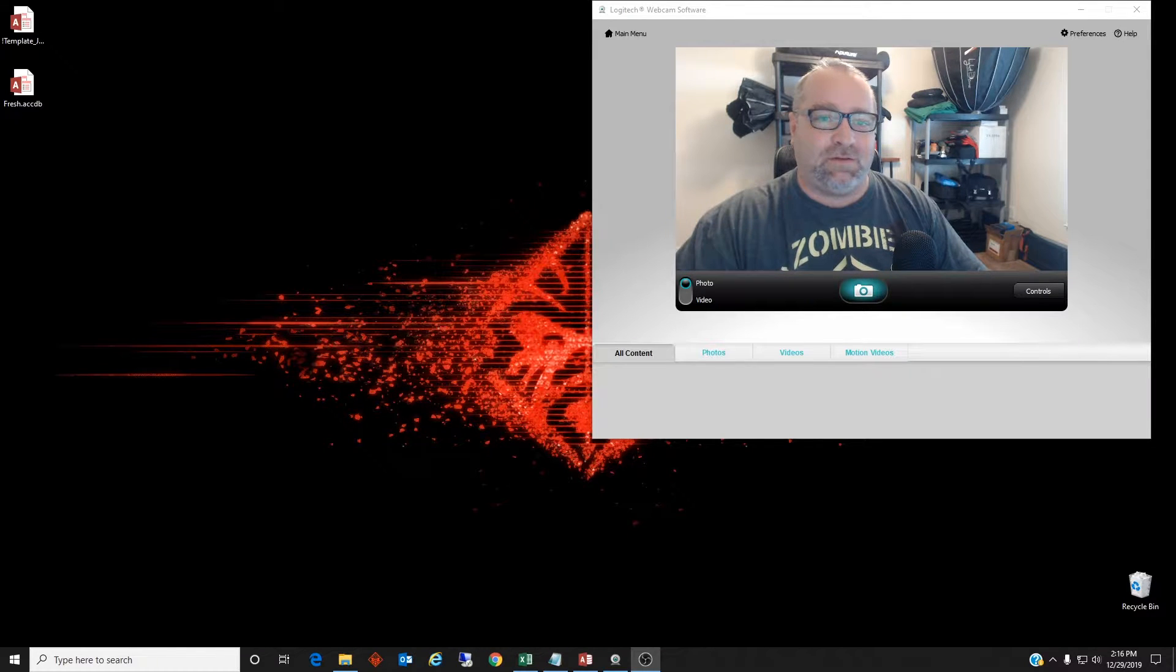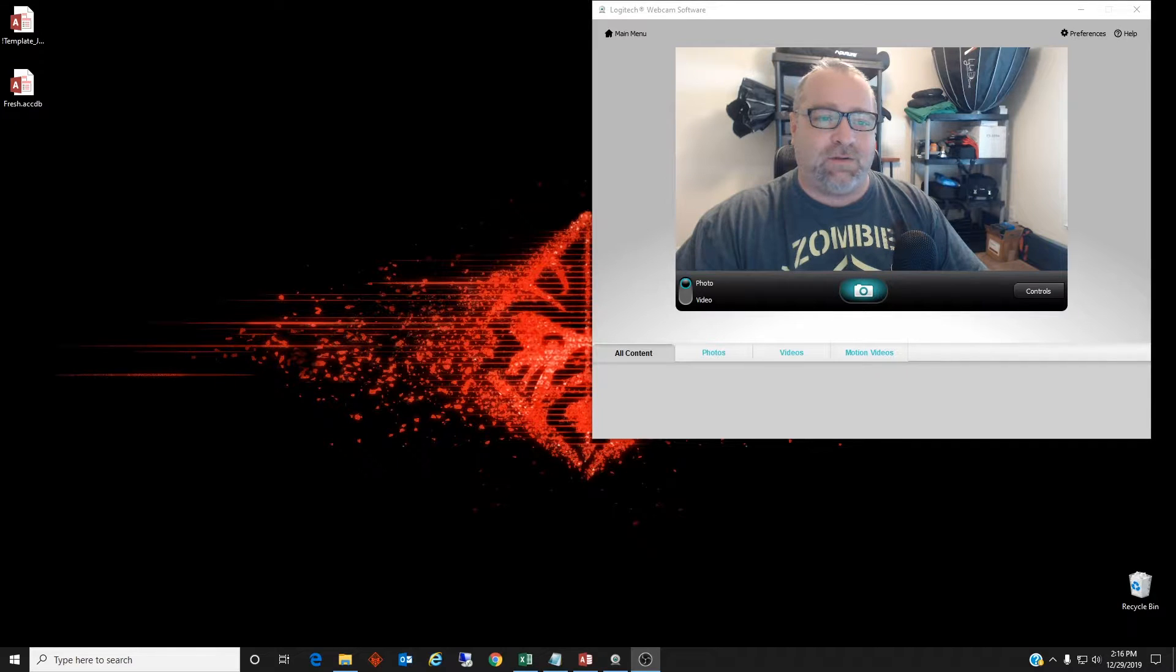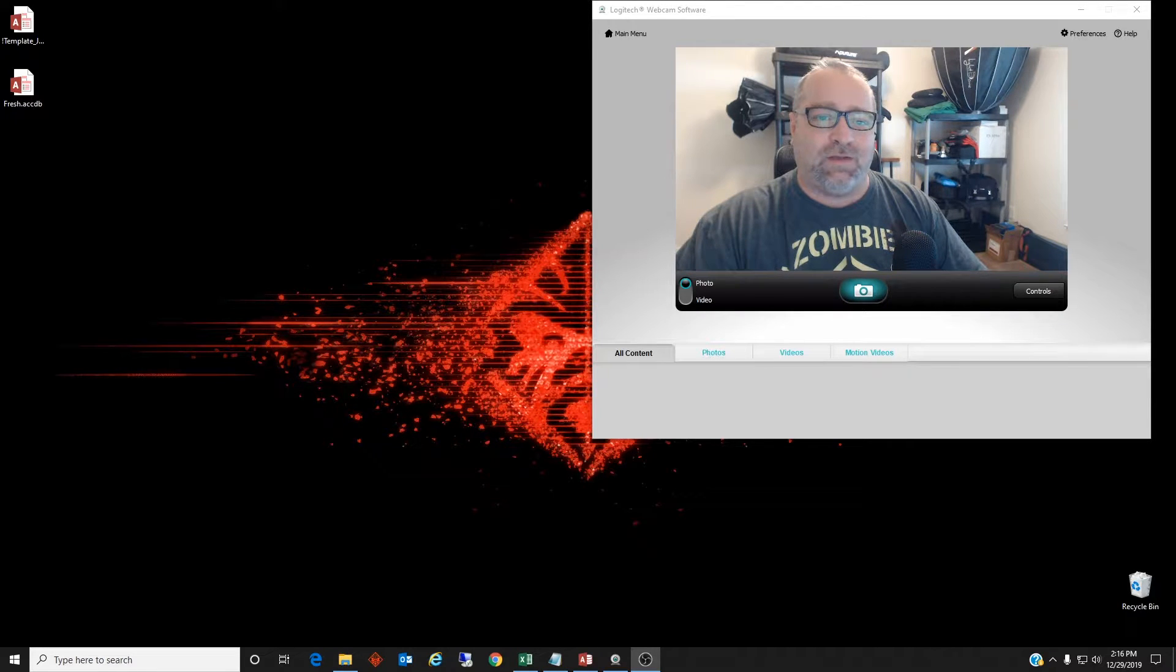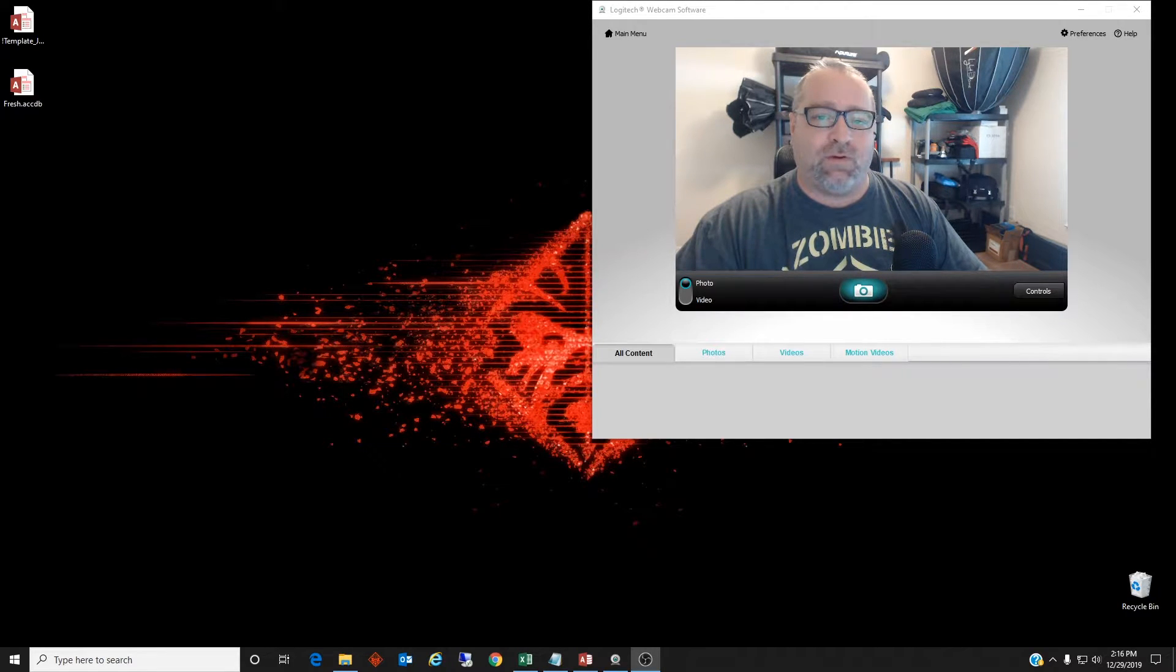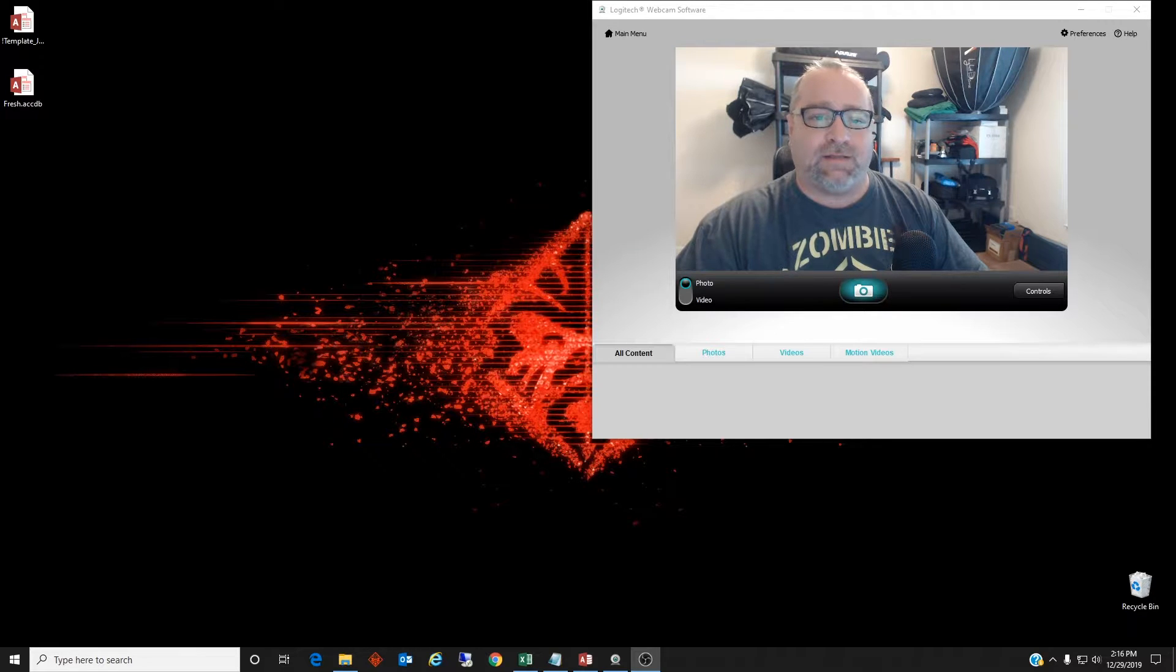Hello friend, Joe at the office here. Today we're going to go over how to create a fiscal year selector for forms, queries, and reports in Microsoft Access.